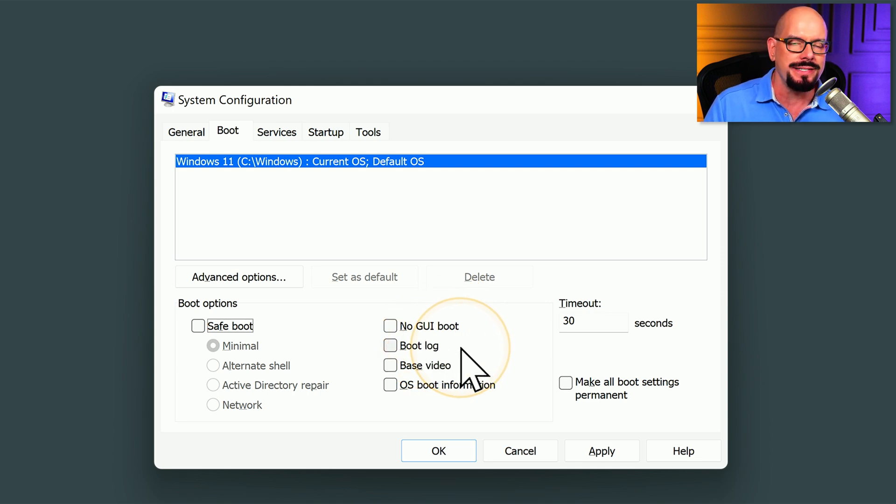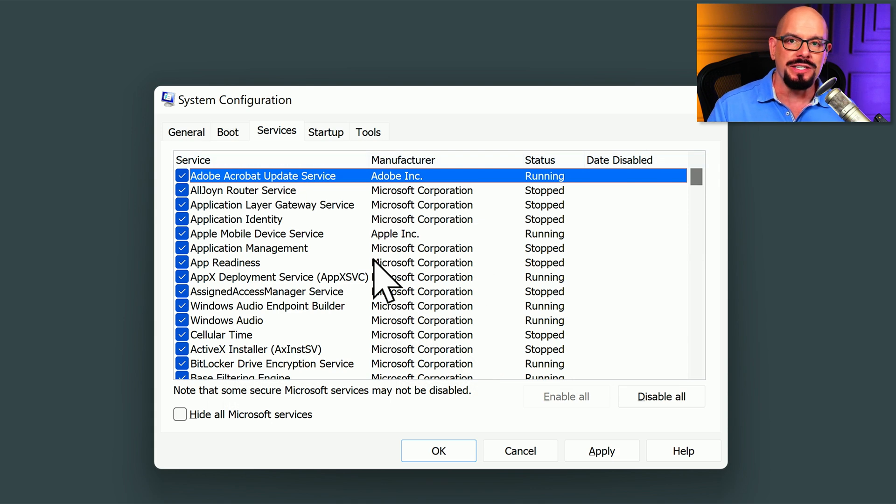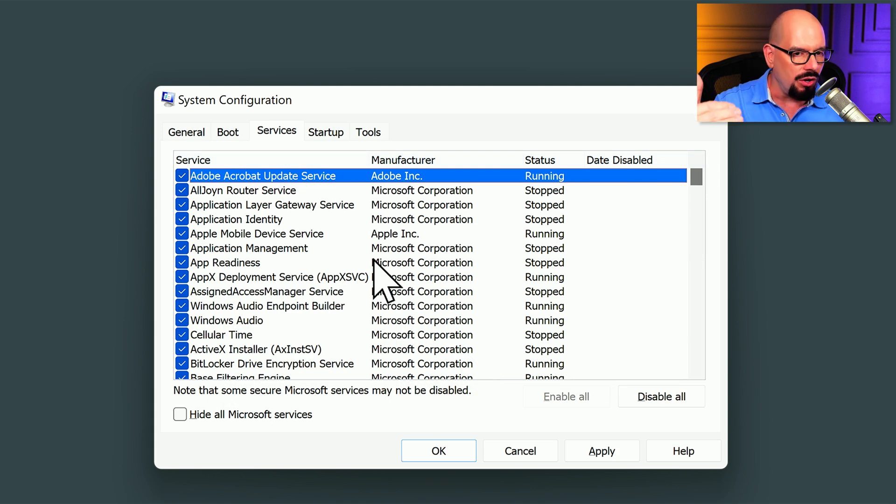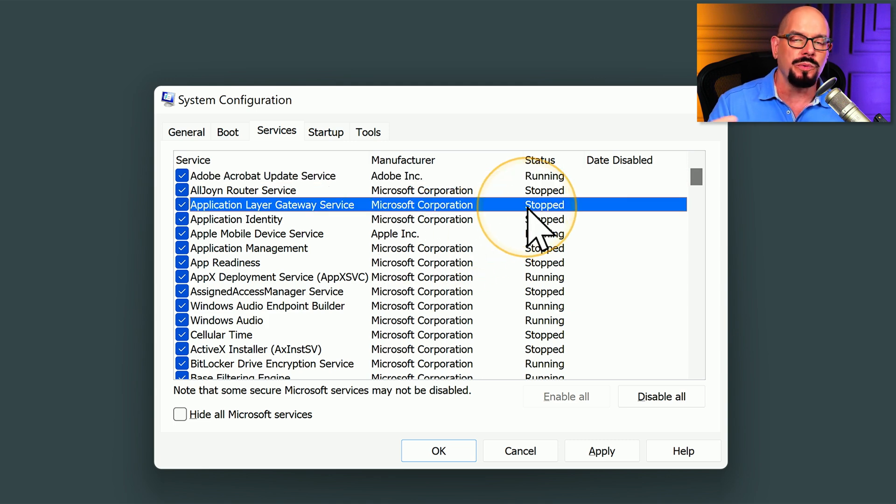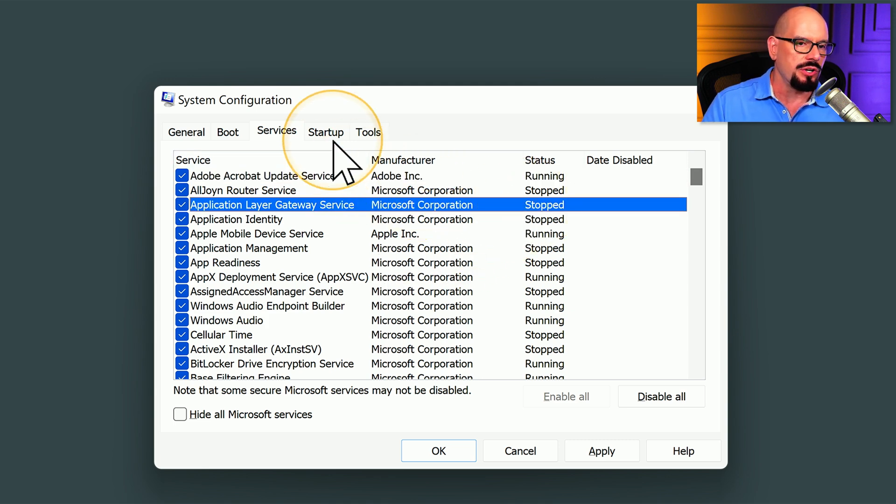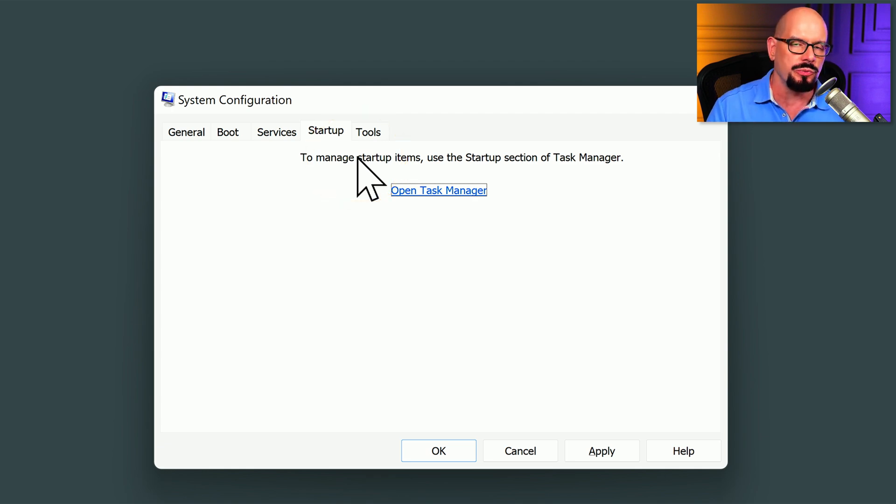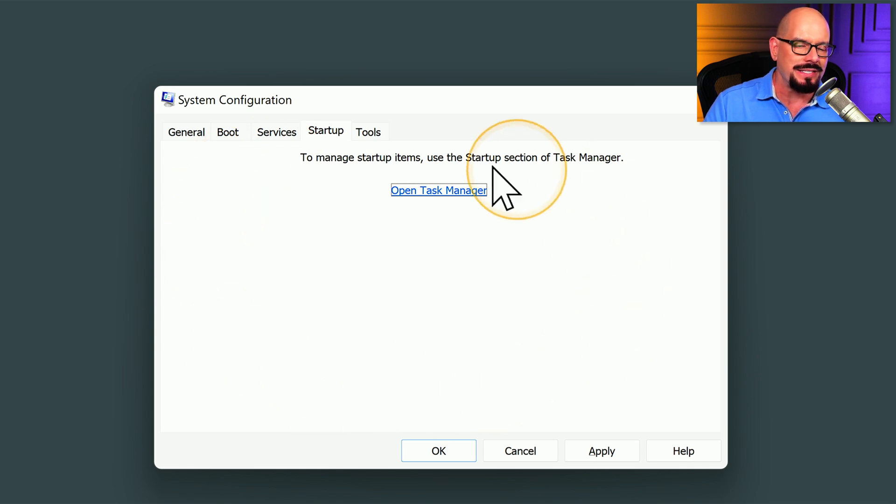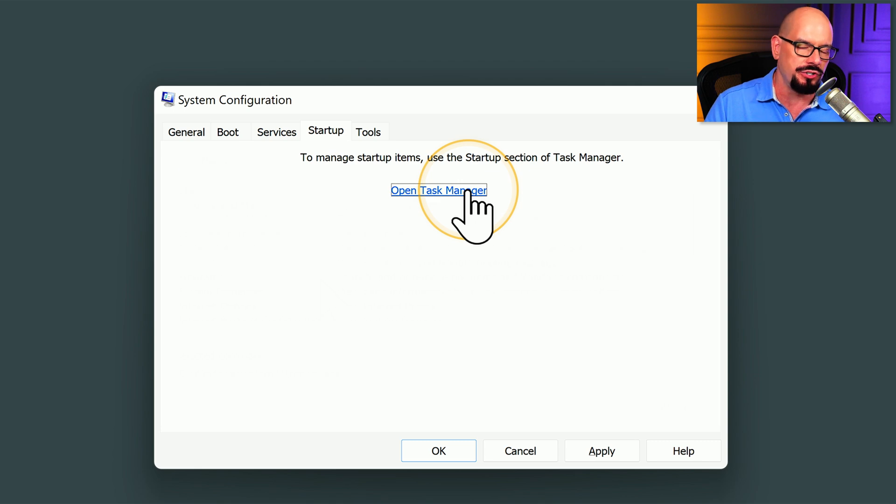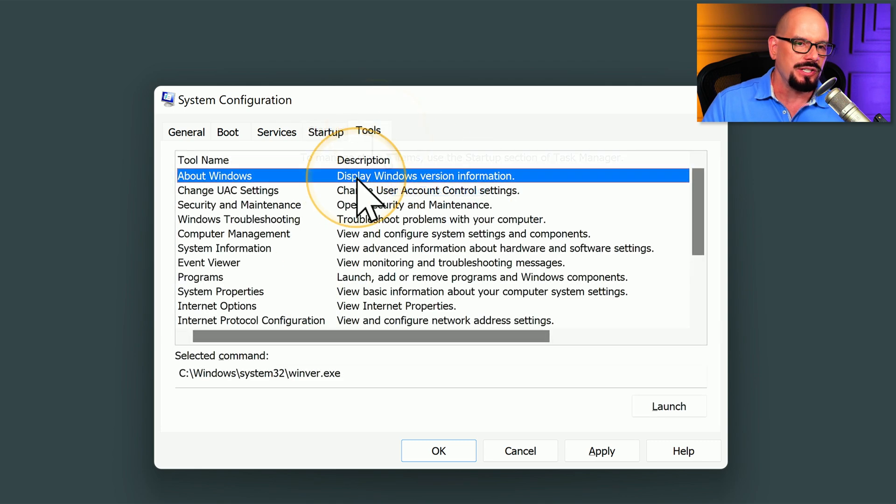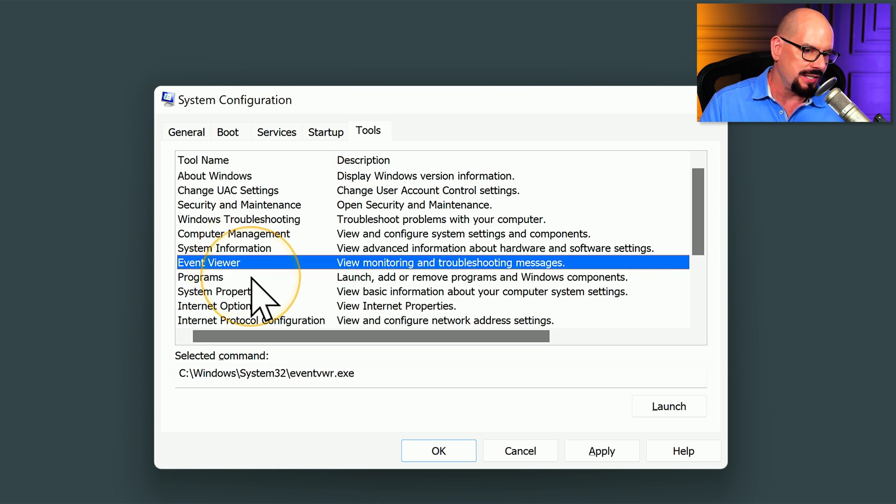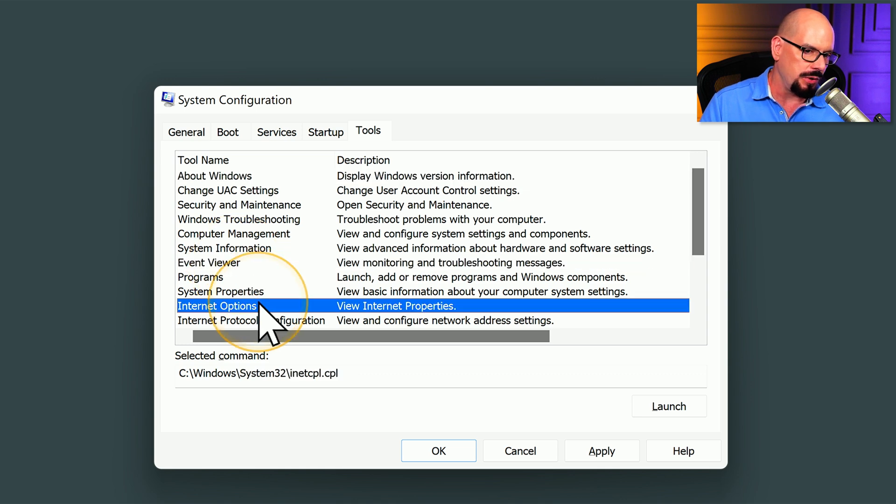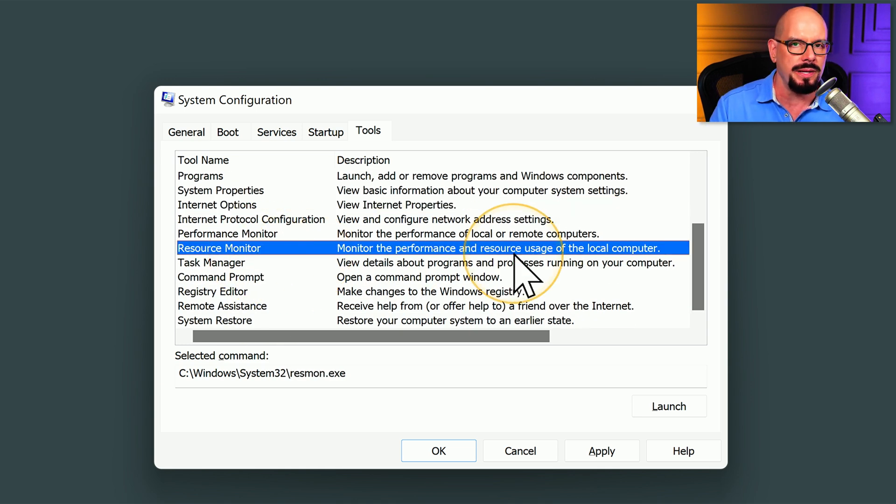The Services tab is another way that we can look at all of the services that begin when this computer is starting up, and we can decide how this service will run when we start our computer. There's also a Startup tab that does a similar process for the individual applications that load when you log in. This used to be a separate part of the System Configuration utility, and now that function is built into our Task Manager. And lastly, there is the Tools tab, where you can launch different utilities available inside of Windows, such as the Event Viewer, Internet Options, Task Manager, Resource Monitor, and many more.